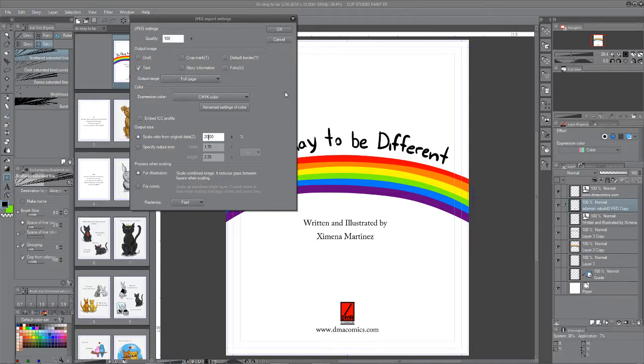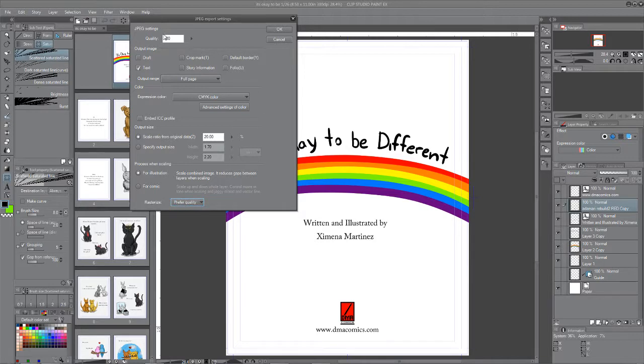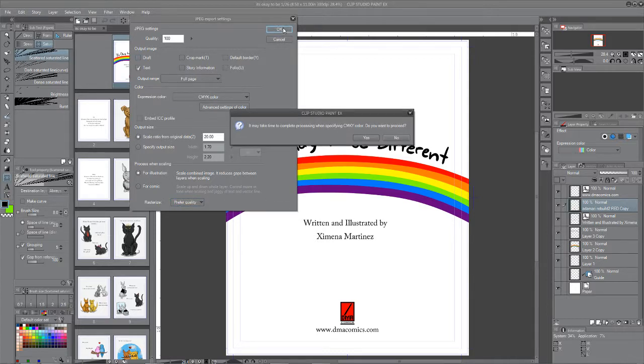That's a fifth of the normal size. That's manageable as a file size. And you can leave it on fast or you can hit prefer quality down here on rasterize. Either one is fine. This is all good. Quality is 100. This should all be set like this. And you hit OK.